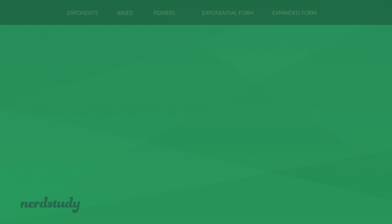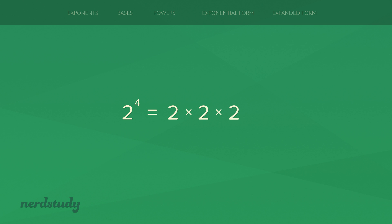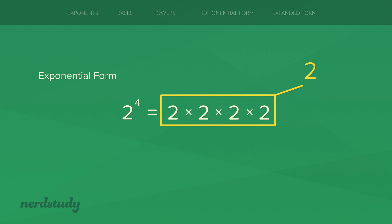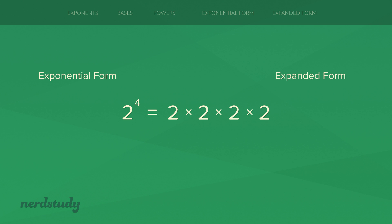So now if we see something like 2 to the exponent 4, we know that this is equal to 2 times 2 times 2 times 2. There are clearly two different ways to write the same thing here. On the left side you have the exponential form and on the right side you have the expanded form. You can see that they are literally equal to each other — they represent the same number.